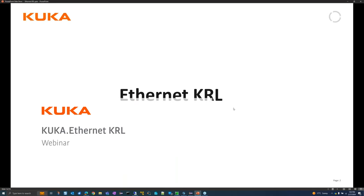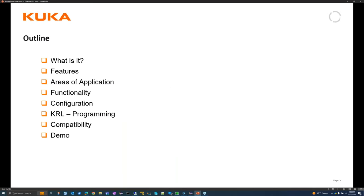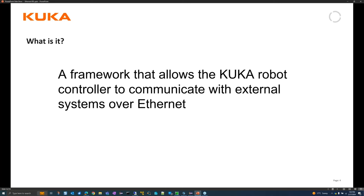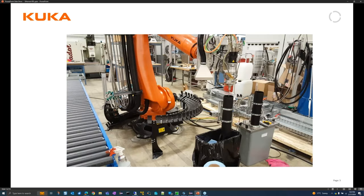Ethernet KRL - what is it? We're going to talk about features, areas of application, functionality, configuration, programming, and compatibility. Ethernet KRL is a framework that allows the KUKA robot controller to communicate with external systems, devices, and computers over Ethernet via TCP/IP - either TCP or UDP.